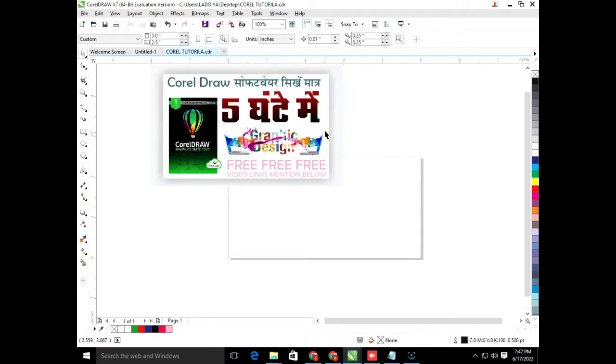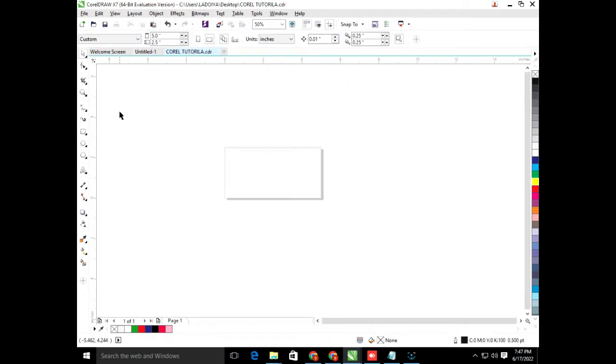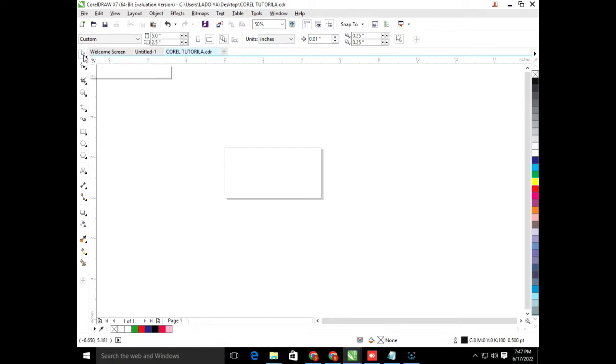So in our YouTube channel, you will learn CorelDRAW. Today I am going to teach basics. First of all, we will select CorelDRAW. After selecting CorelDRAW, we will choose a command. So first of all, we will choose it.